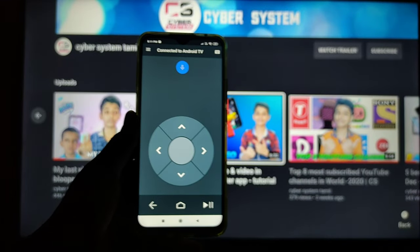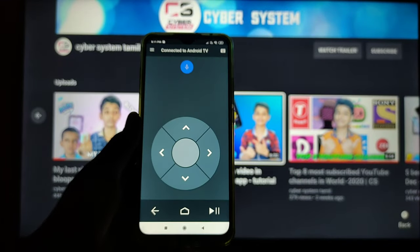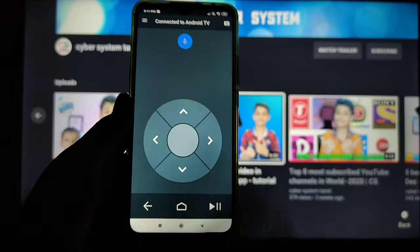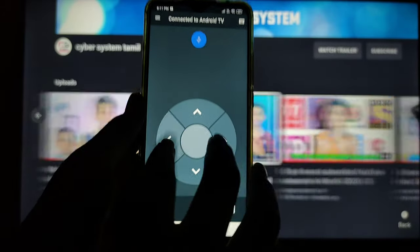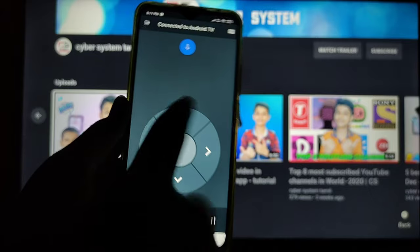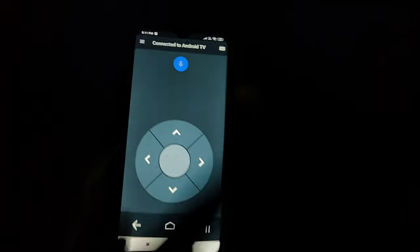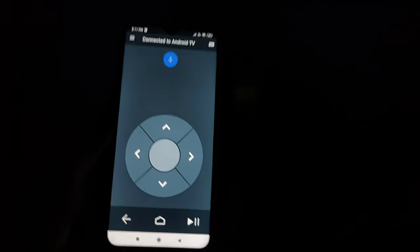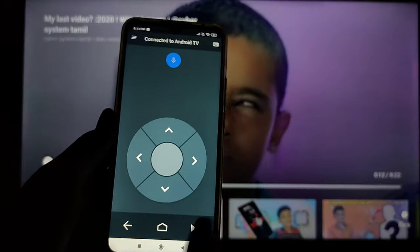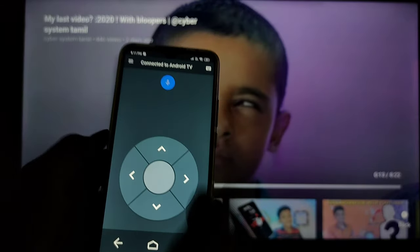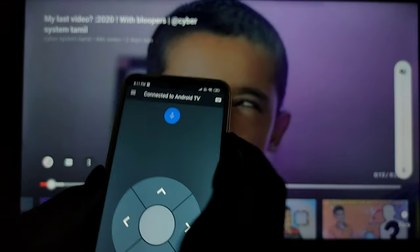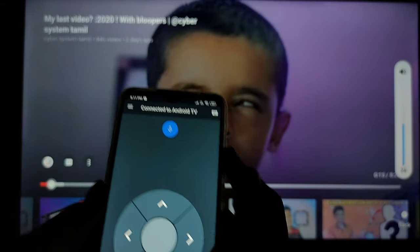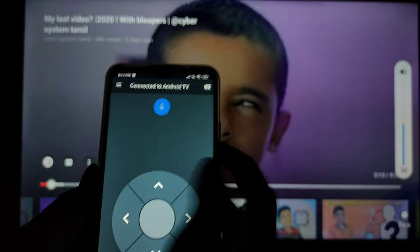After opening the app we have the interface. We have the navigation buttons so we can swipe right and left. We can also swipe up and down, and there is the OK button. You can do play and pause, and you can change the sound using the volume button.